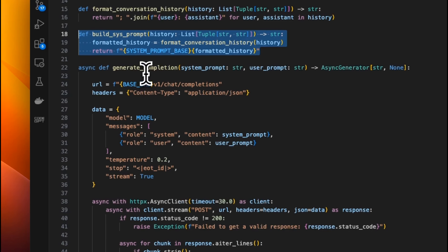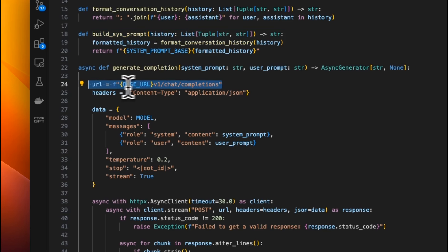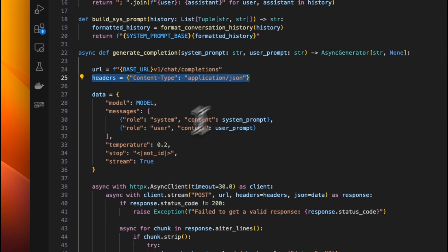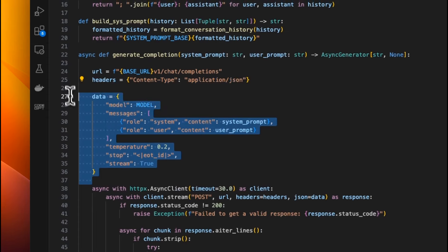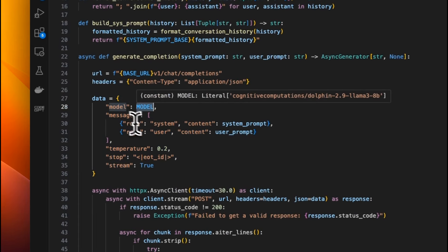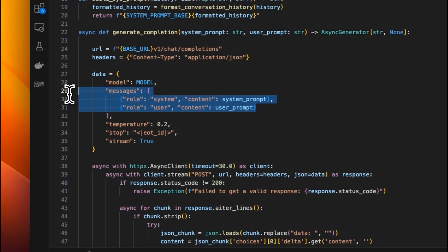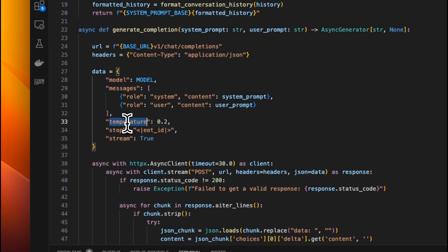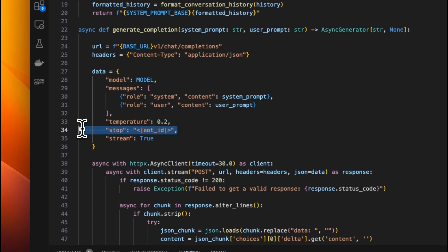Now for the actual generation, I am using that base prompt, plus the header. So we're going to be sending JSON data. And the actual data is going to be the model name, plus the system prompt, the user message, then we're setting temperature to point two. For dolphin, you also want to make sure that you set the end of sequence token. If you don't set this, it can actually run into a loop where it will keep generating nonsensical data.